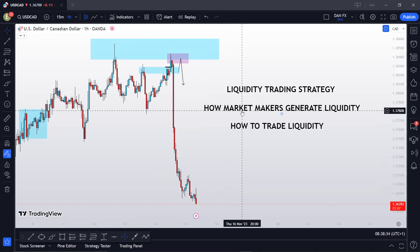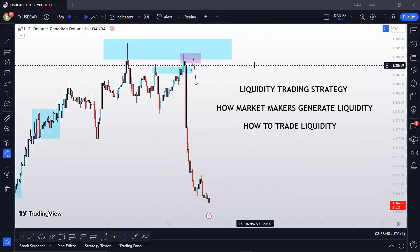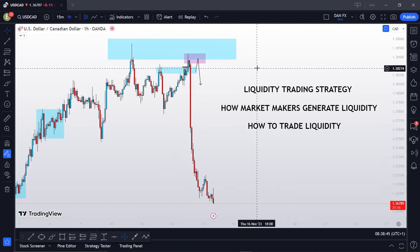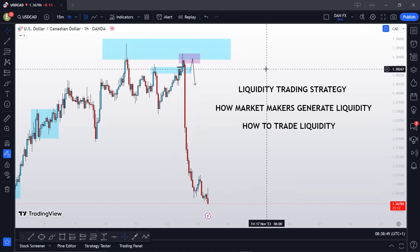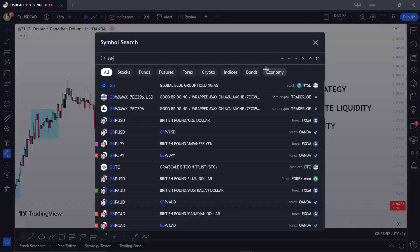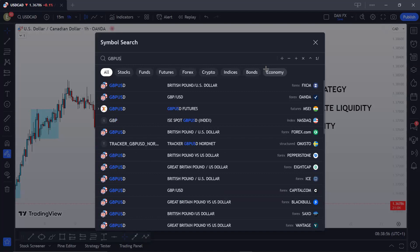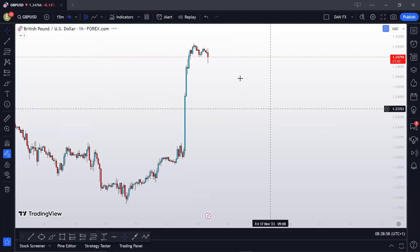Liquidity is an area in the markets where most retail traders' stop losses are located. You're going to get a liquidity sweep or stop hunt at those areas. In order to understand how market makers — or smart money, whatever you want to call them — work, let me explain how they usually move the market to generate liquidity.